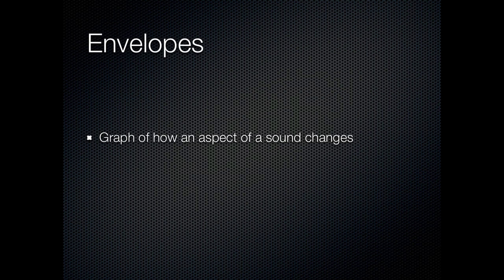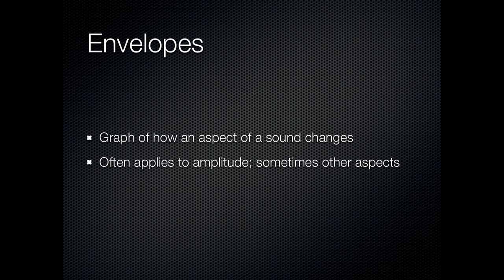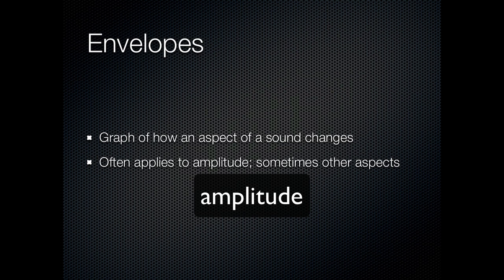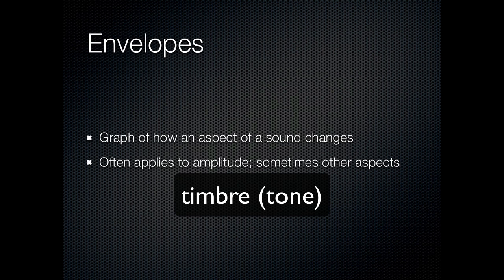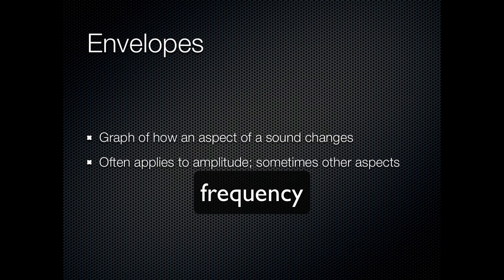So an envelope, one way of thinking about it, is it's a graph of how some aspect of a sound changes over time. The most common form of envelope is an envelope showing how the amplitude of a sound changes over time. But you can see that applying to other aspects of the sound, such as the timbre, in other words the tone quality of the sound, or the frequency.